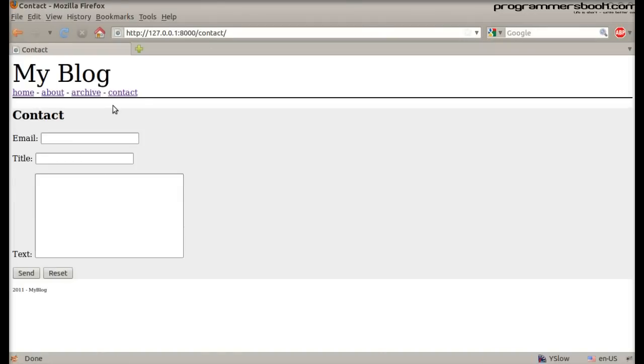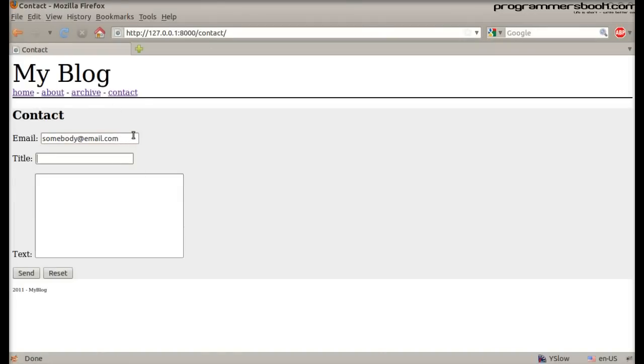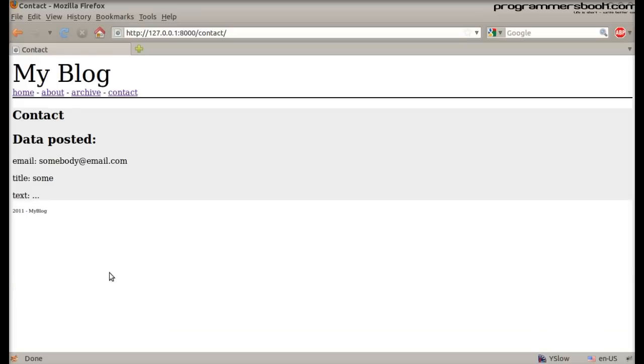Here we have a normal form without any custom validation. Django does all the general validation like is it empty or is the email valid.